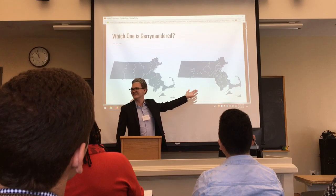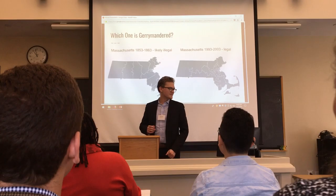The one on the right is gerrymandered. You can tell, right? The shapes are all weird. It looks terrible.